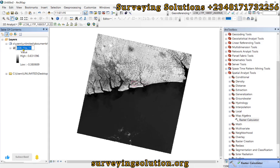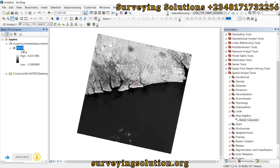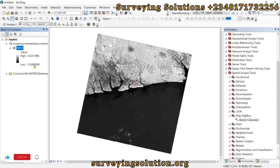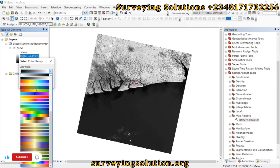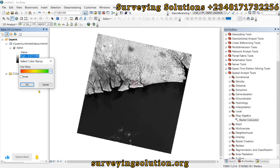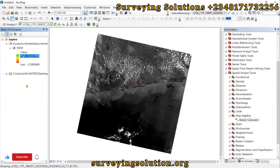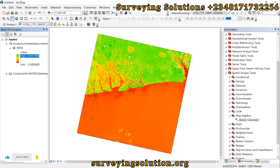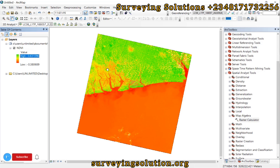Let's rename this layer to NDVI so that we can work with it easily. We have our values ranging from 0.62 to minus 3.8. Before that, let's change the color to something that would make us appreciate it better. Now we have this color representing the different indices.